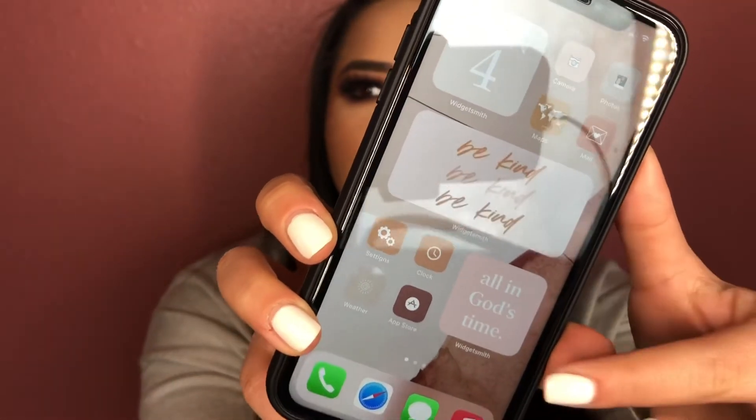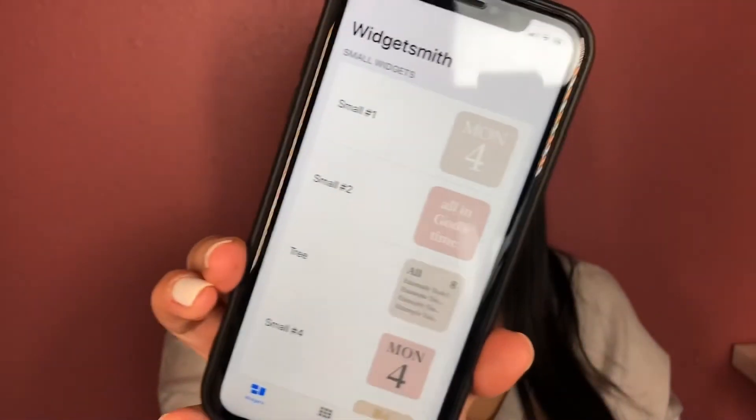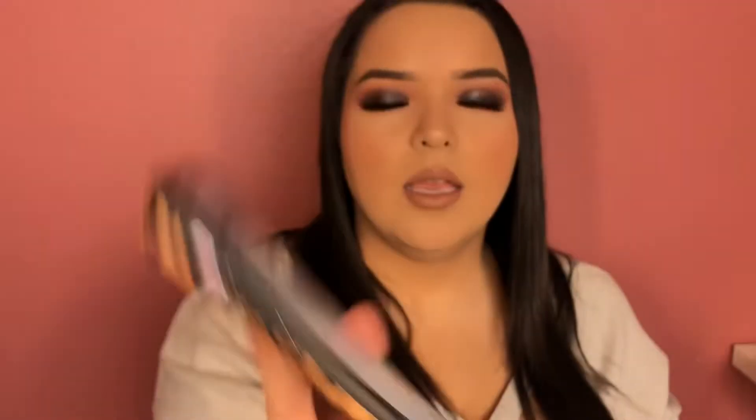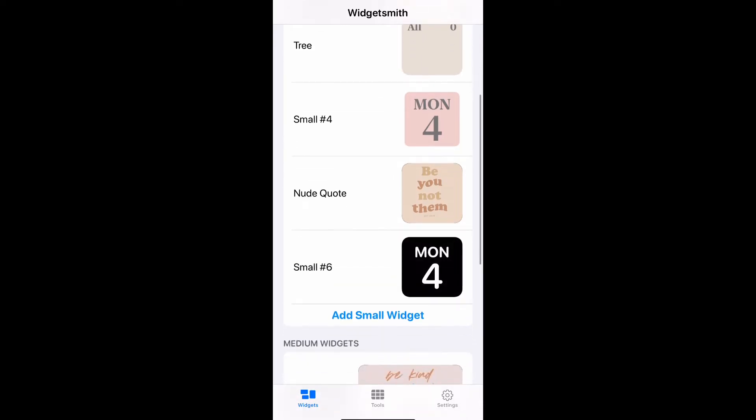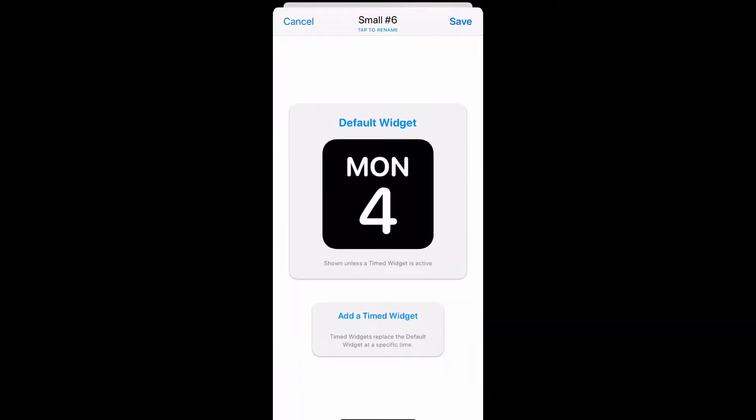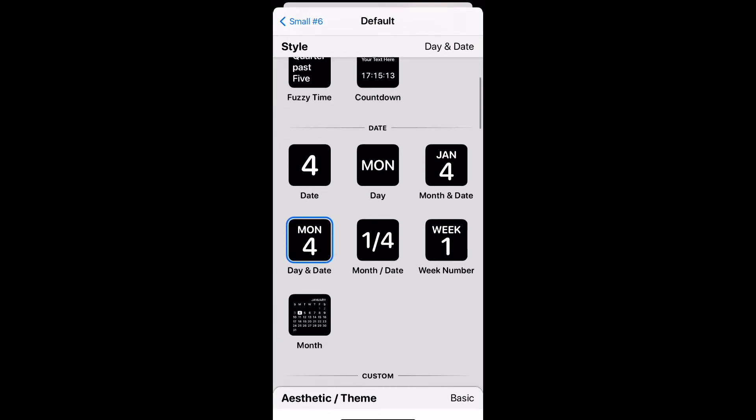WidgetSmith is going to allow you to put the big widgets like these. When you open it, you get to choose whether you want a small widget, a medium widget, or a large widget. I'm going to show you how to get those — I'll press 'add small' and then press on it again, and it gives you all these options.